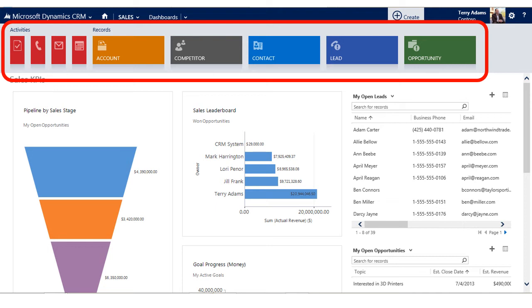You'll recognize those basic record types: lead, contact and account, as well as activity records such as phone calls and appointments. I'll choose the lead tile.